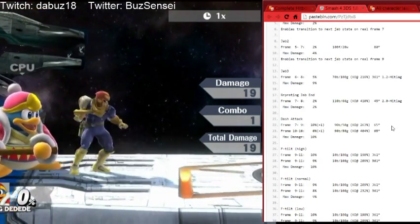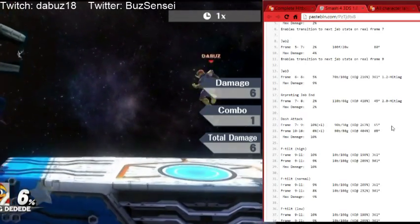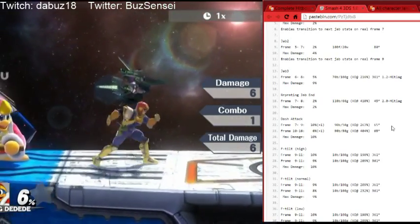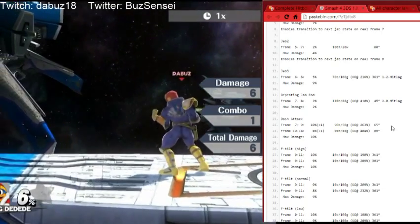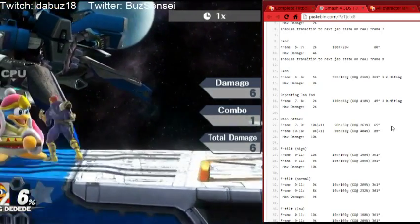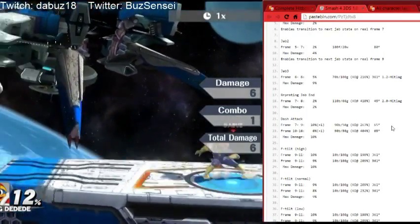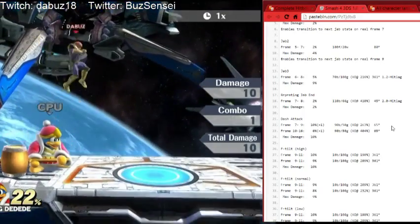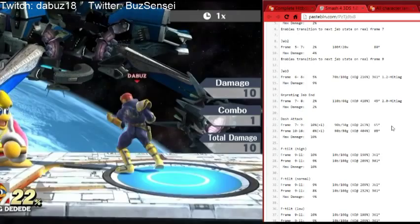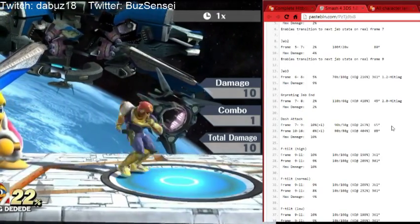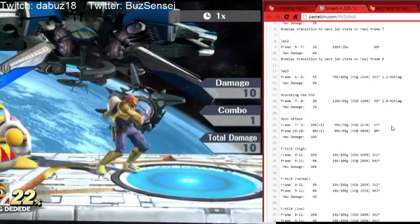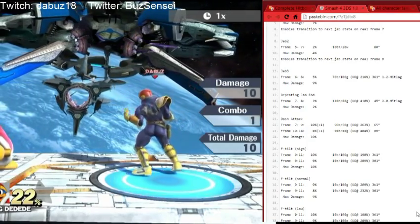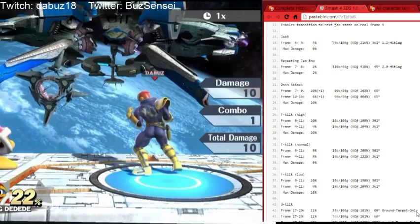Continuing with Falcon's moves: dash attack is frames 7 to 9 for the strong hit, and then the move has another hitbox from frame 10 to 16, which is the weak ending hitbox — 6 damage versus 10 damage from the start hitbox. So dash attack effectively has a hitbox from frames 7 to 16. Forward tilt is frames 9 to 11, up tilt is frames 17 to 20. One interesting thing about this frame data listing is it separates ground target only and aerial target only knockback.